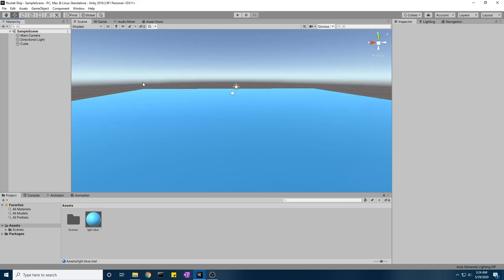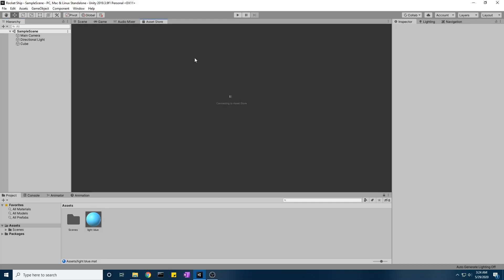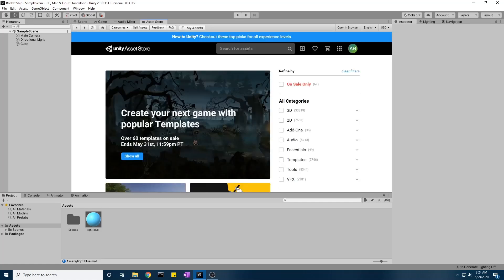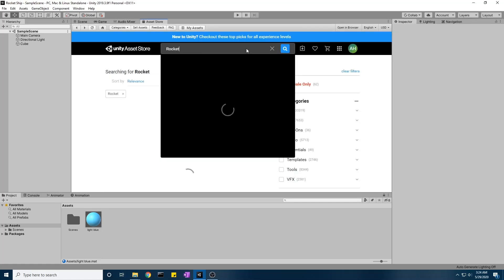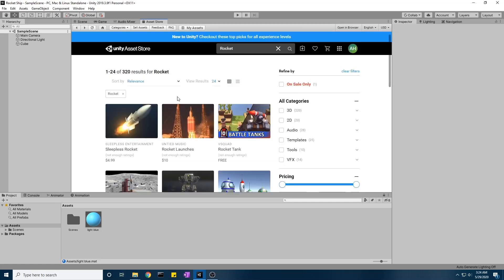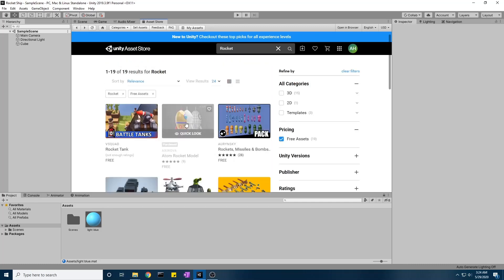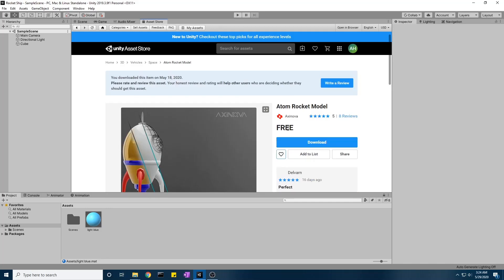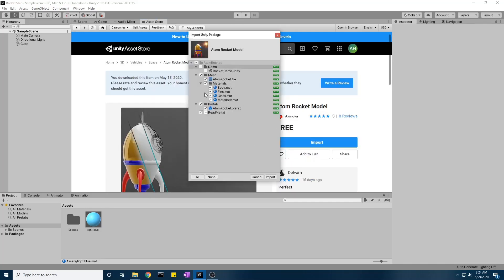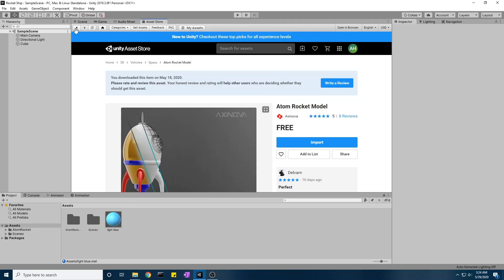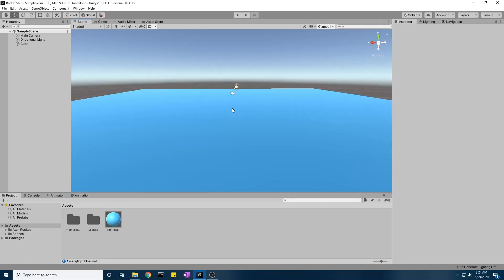We're going to grab some sort of package or model to work with. I'll type 'rocket' and look into the free assets to grab the Atom Rocket model — the same one used in the earlier demonstration. I'll mark off the demo and import this package.